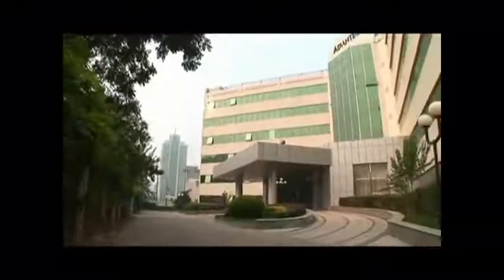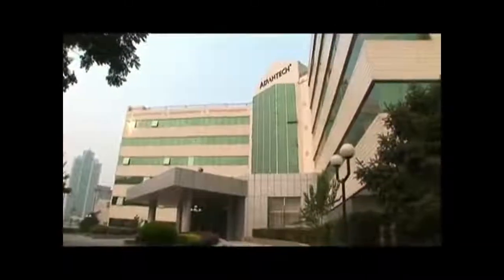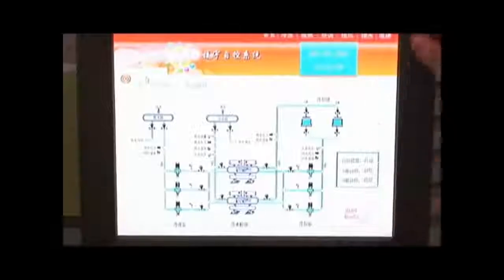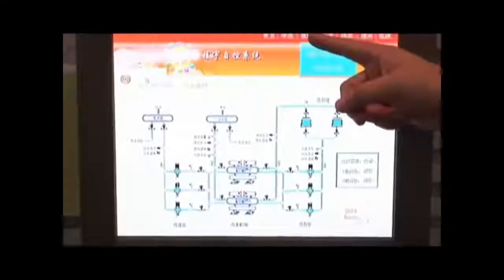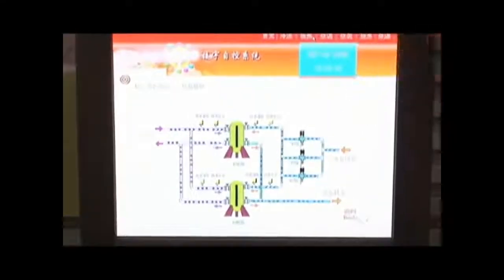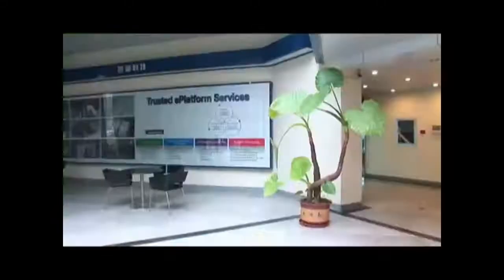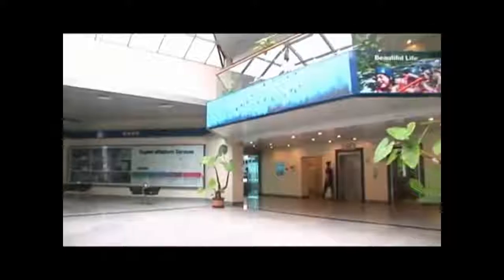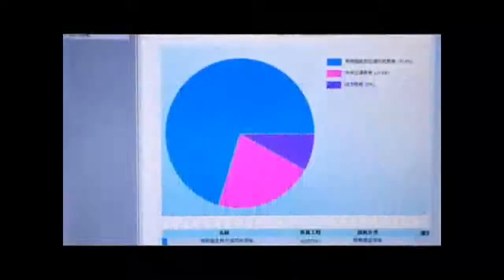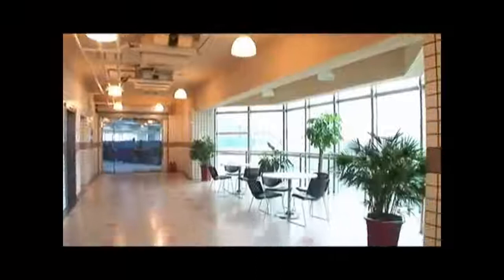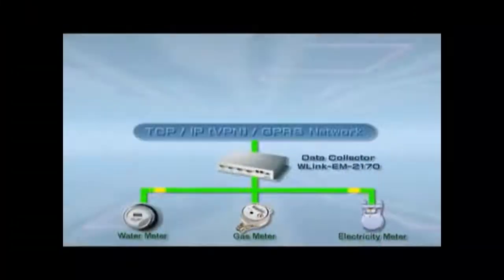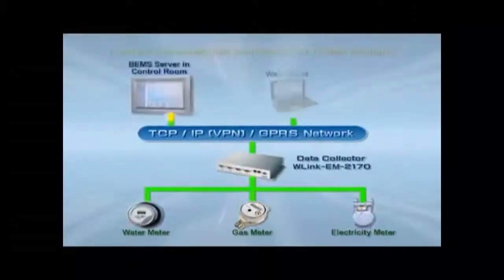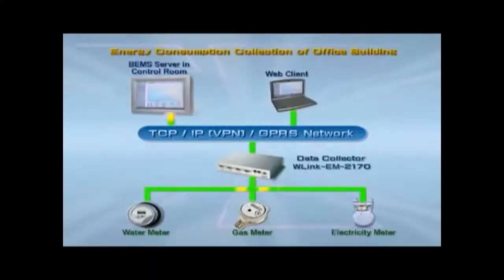For Building Energy Management Systems (BEMS), Advantec has introduced such products as BAS 3000 series controllers and WebLink data acquisition devices. In addition to real-time monitoring over parameters related to the use of electricity, our solution packages offer complete analysis and management to help the building administrators seek out the best policy to optimize energy use.